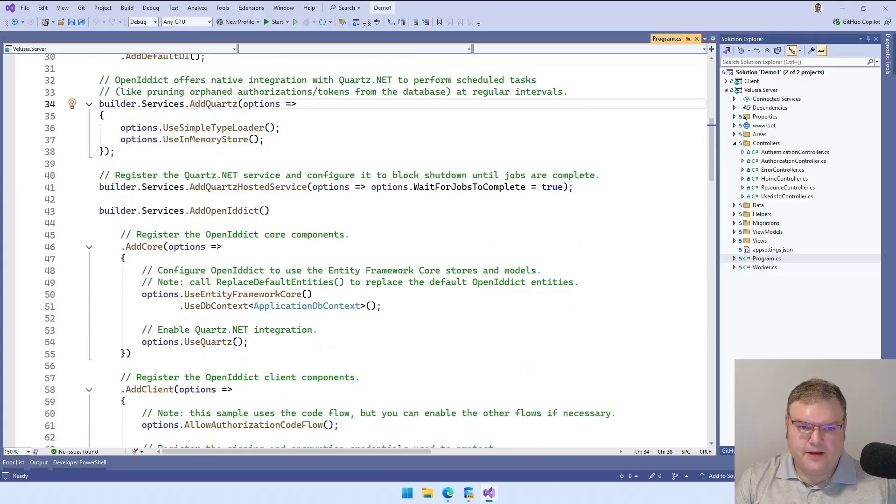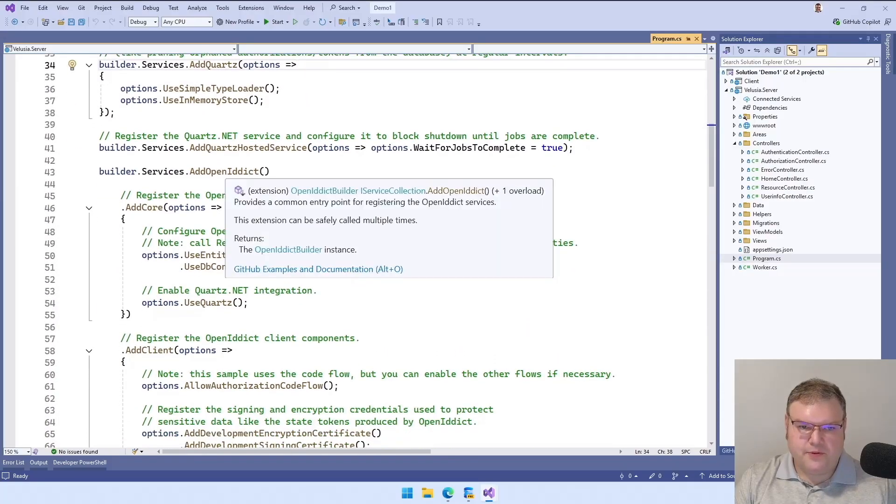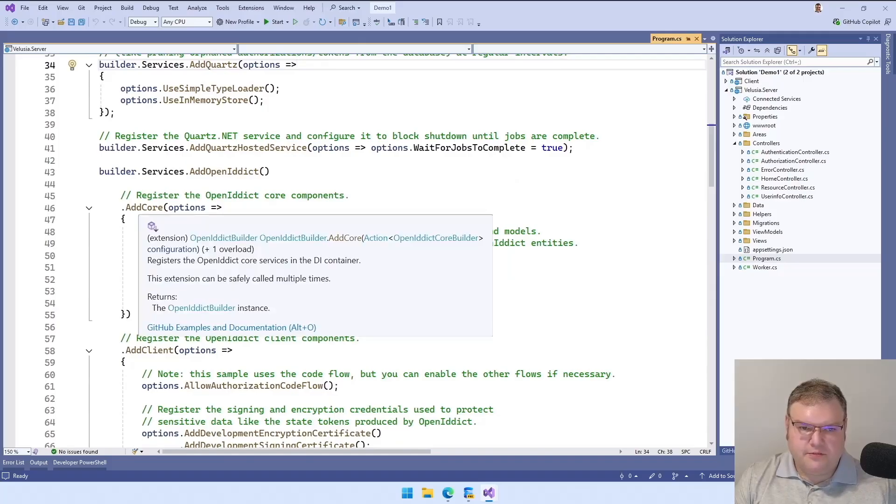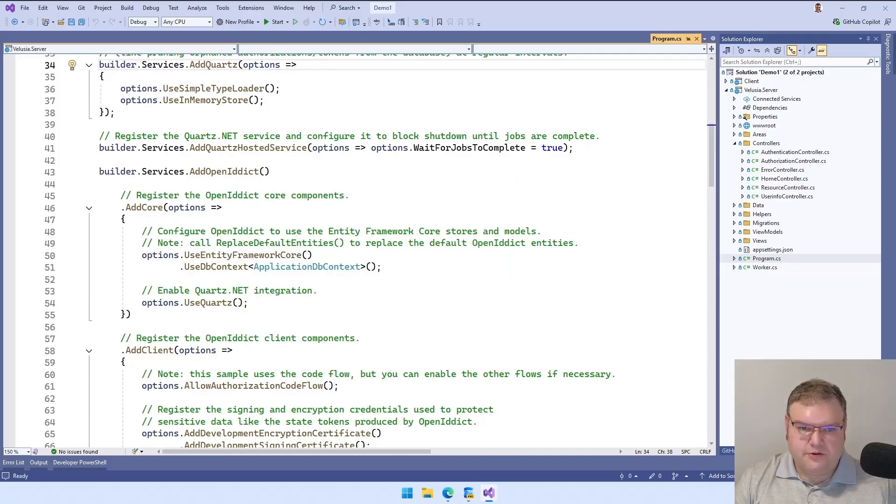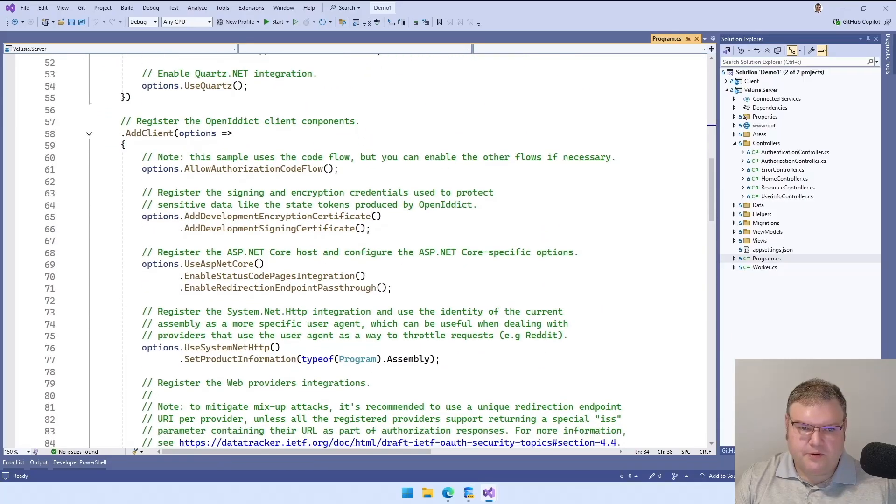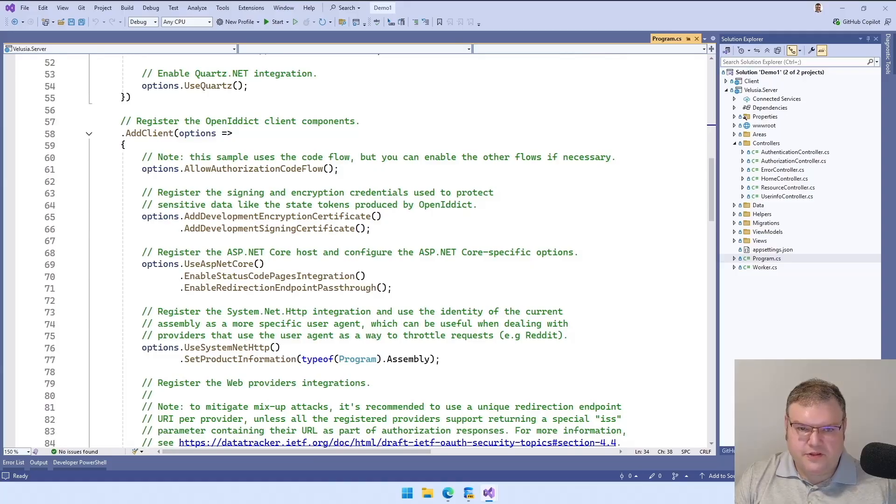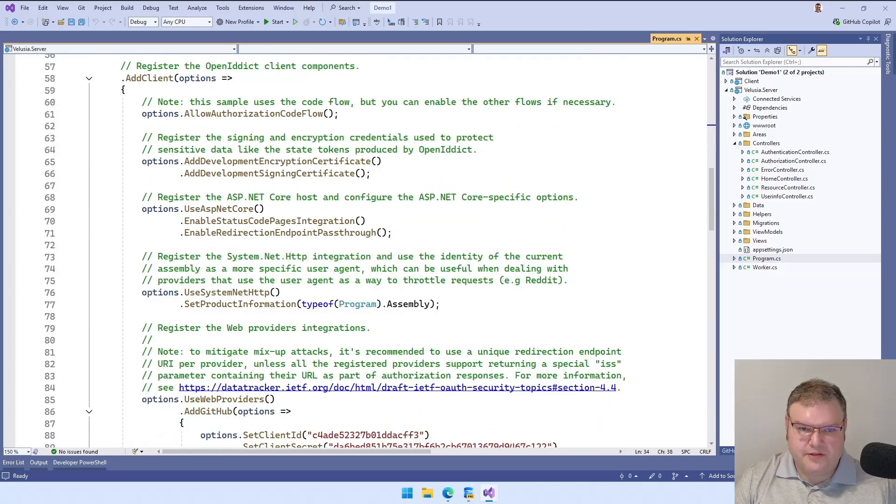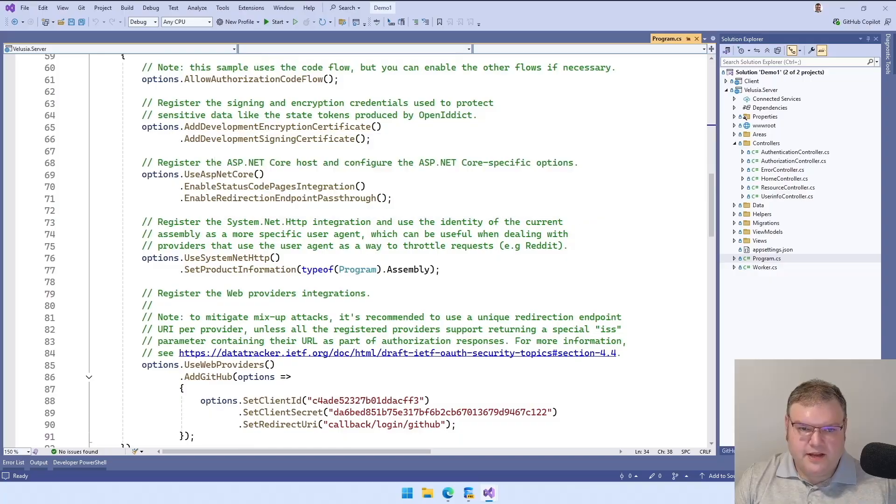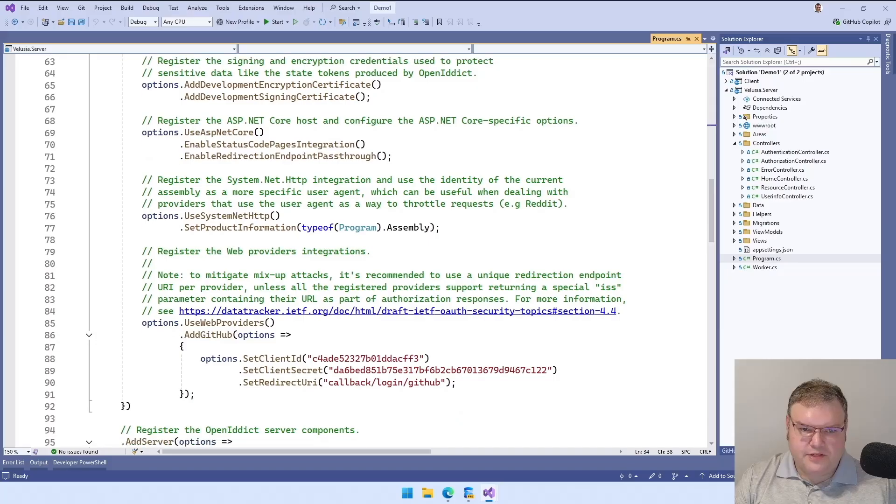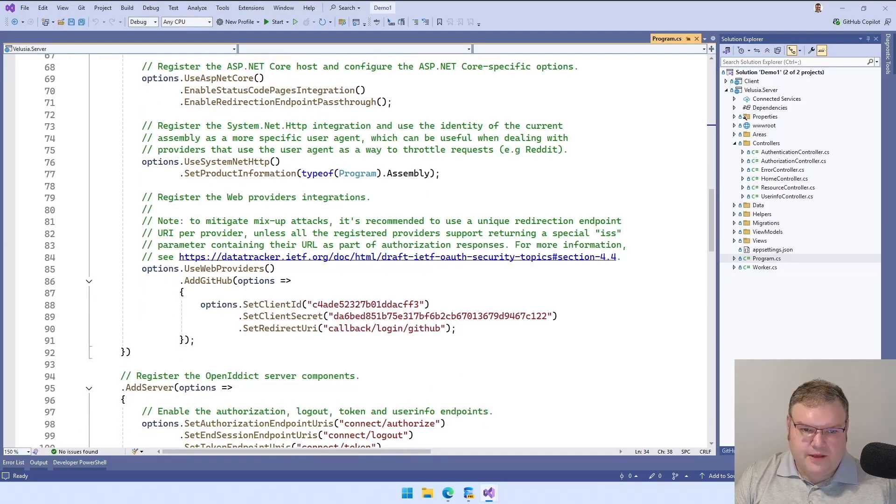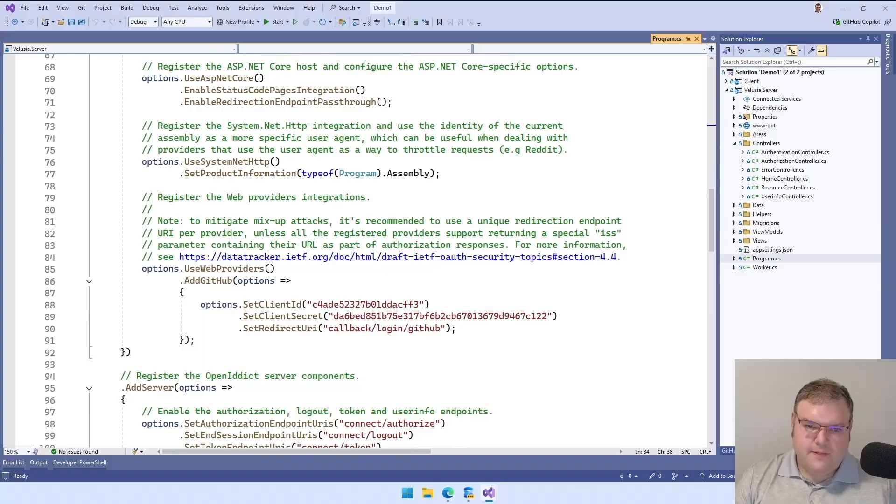Here's the interesting part: configuring OpenIdDict. First thing you want to do is hook into the core and then use this with Entity Framework and Quartz. Then on top of that, we're going to add the client. The client is going to be for the identity provider server, this server, in order to reach out to GitHub. So we're going to add in the authorization code flow. Then we're going to add in our certificates. And then we're going to allow this to be passed through and use the system.net. And on top of that, we provide the GitHub and the redirect URI for GitHub.